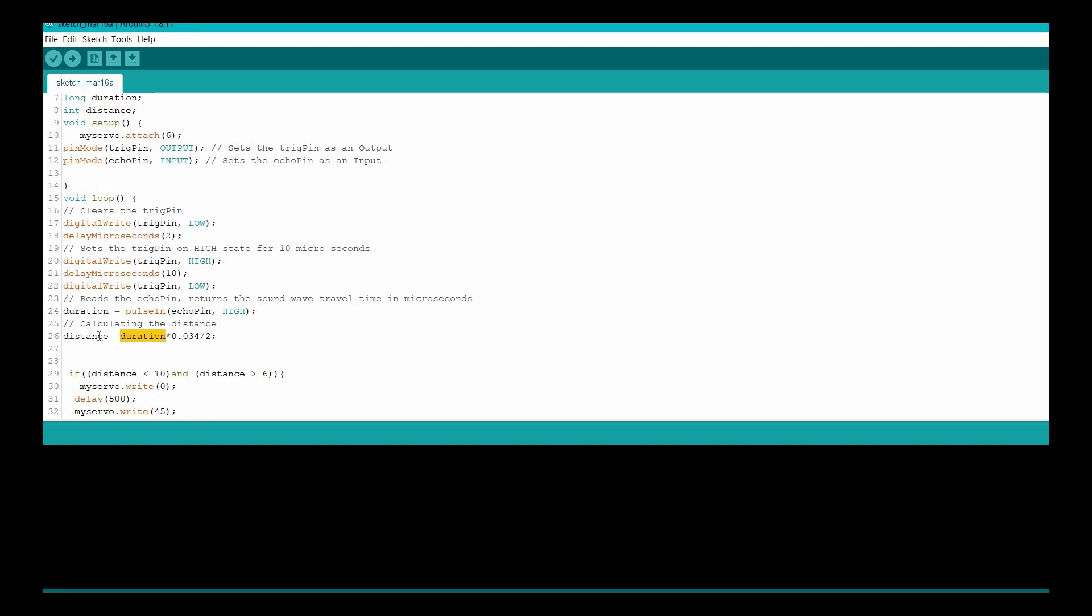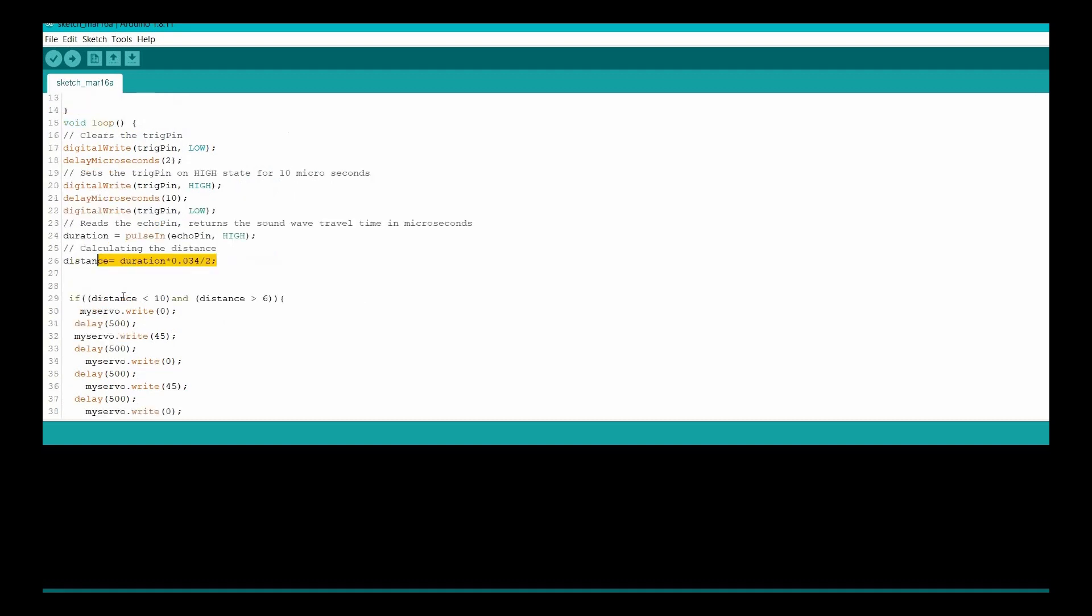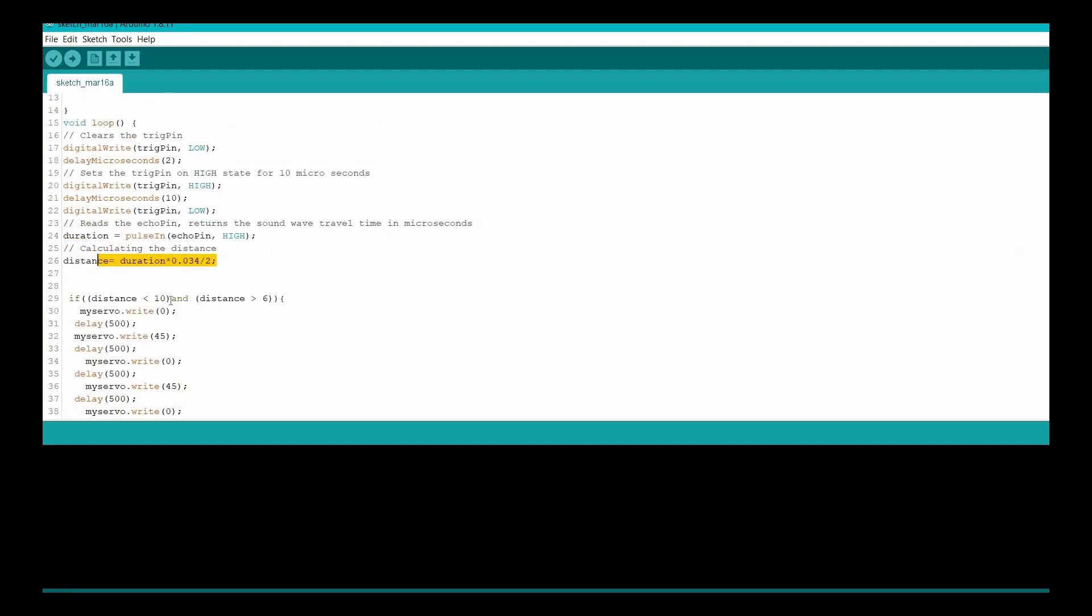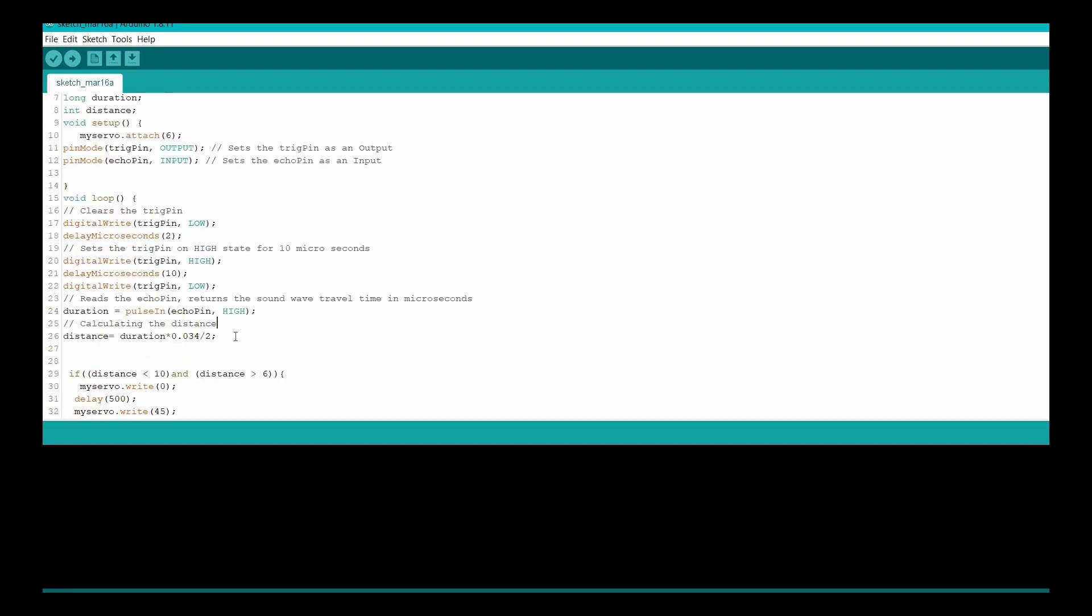We divide this by two because we are actually measuring the time or the distance two times, so we need to divide it by two and this is how we get our distance. This code is very used in obstacle avoiding robots which we will do in the future.